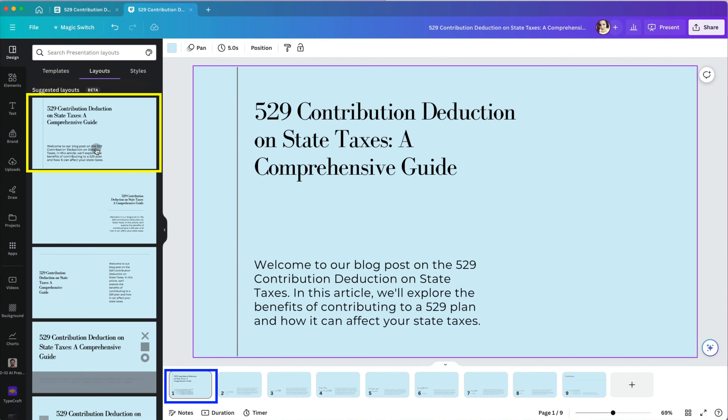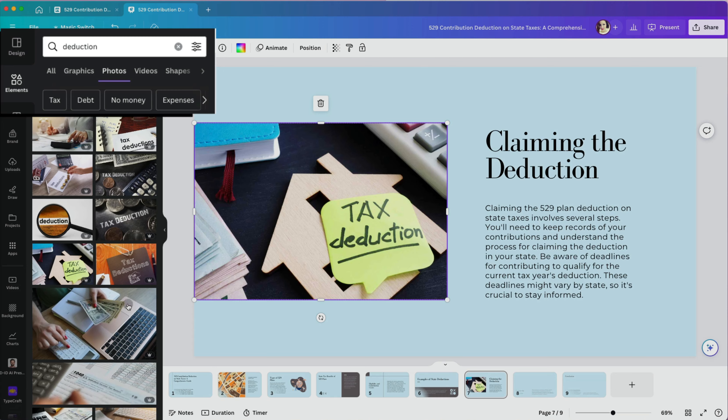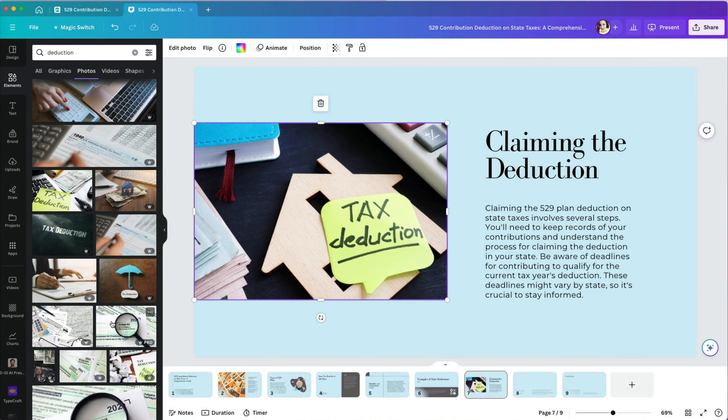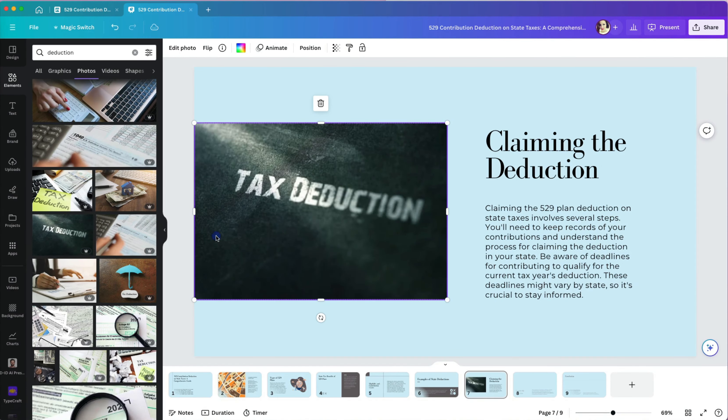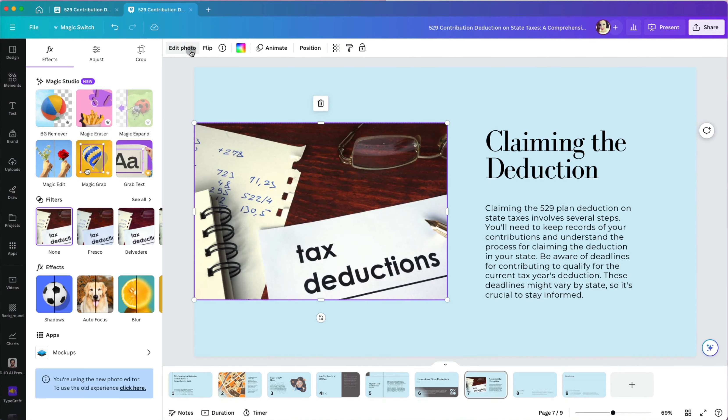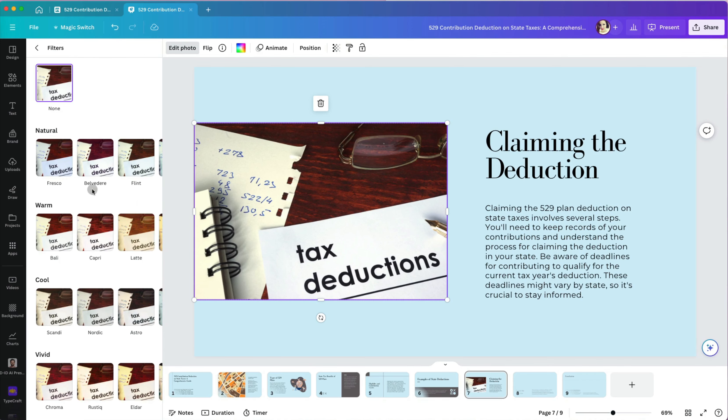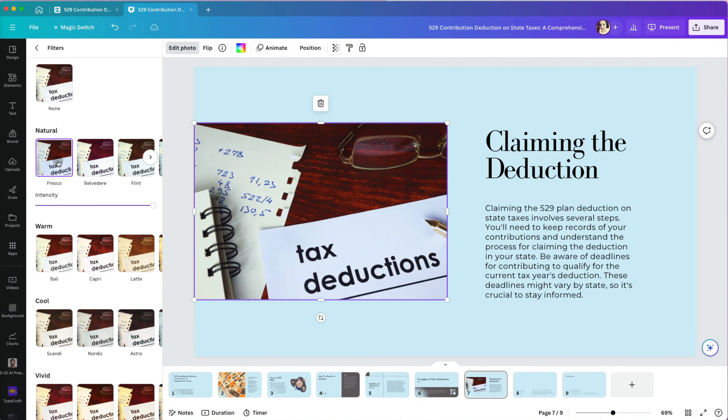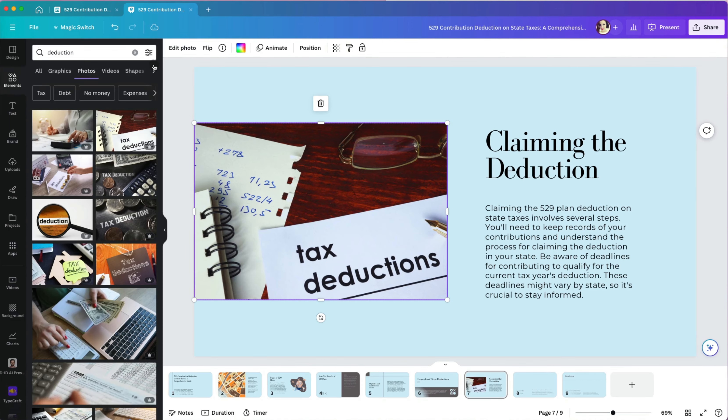You can select a slide with an image frame that will require you to insert a photo. I will go to elements on the left and search for an image that would fit my slide. Once I select it and insert it in the frame, I can still edit the image by applying different filters.